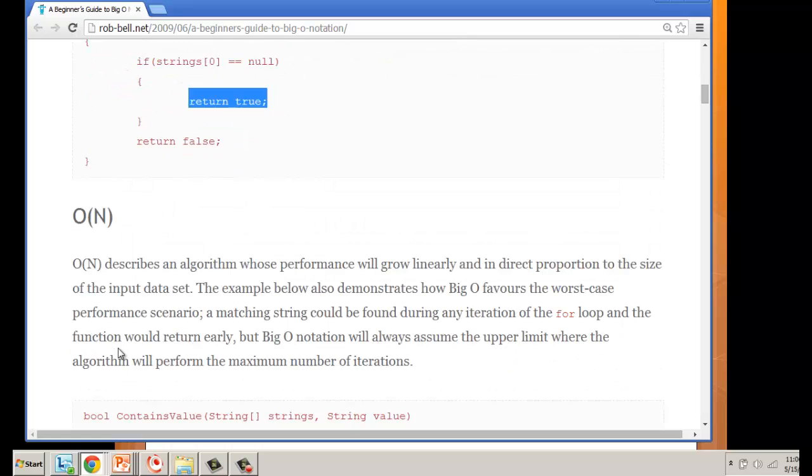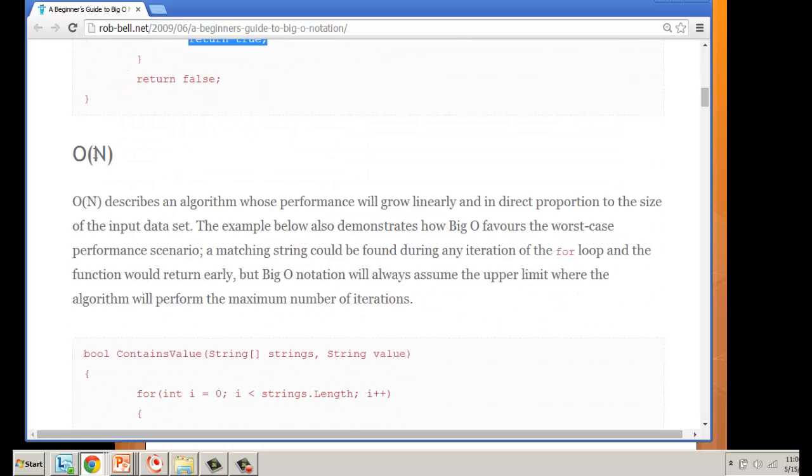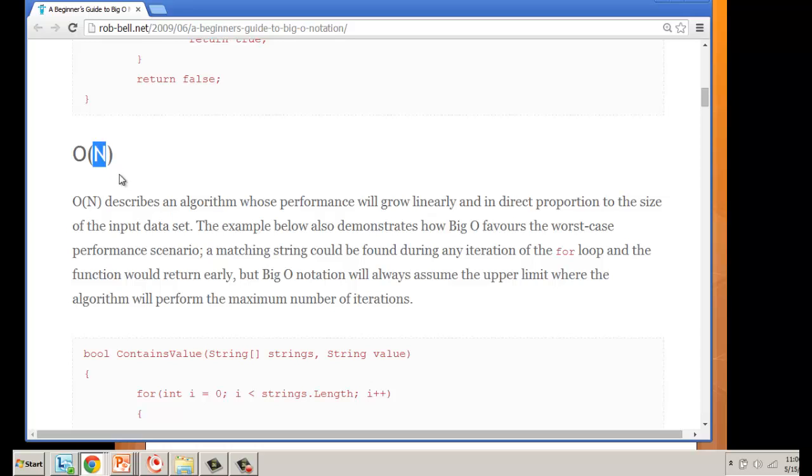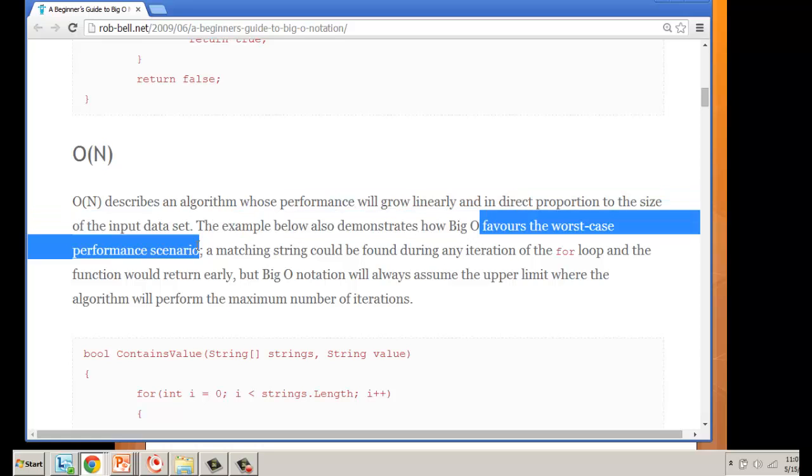O(N) is now saying the performance is in direct proportion to the size of your data set. If we have an array of 10 items, it's going to cost us 10 as far as the order of progression. The Big O of N favors our worst case scenario.